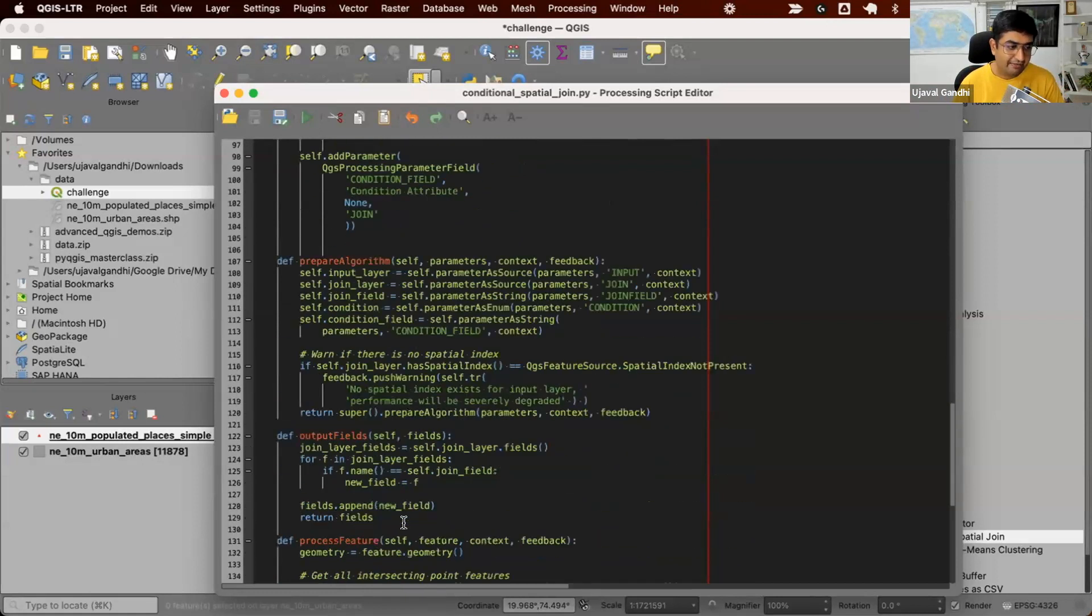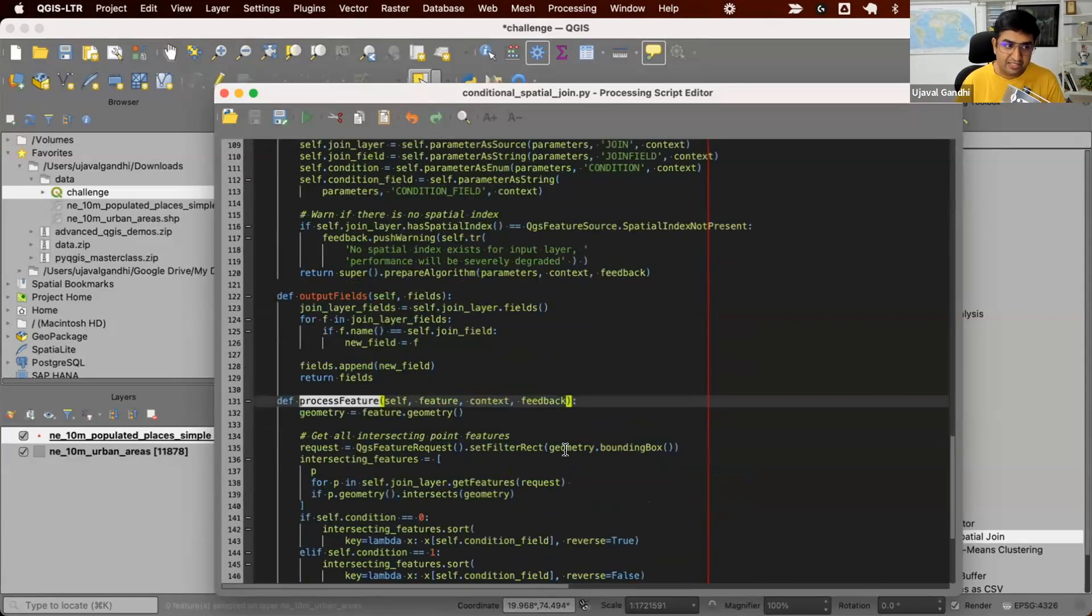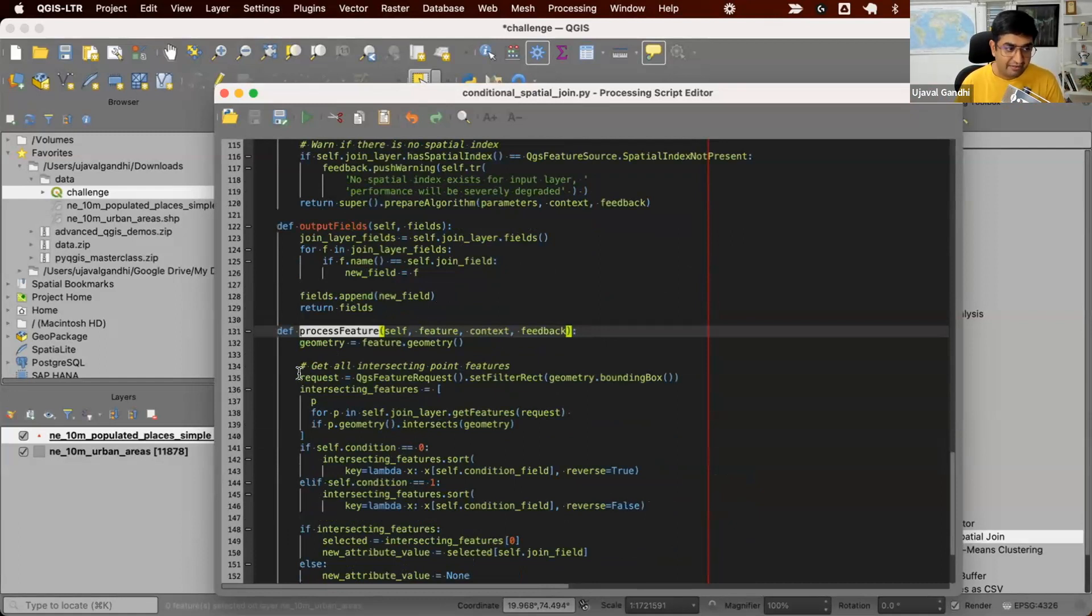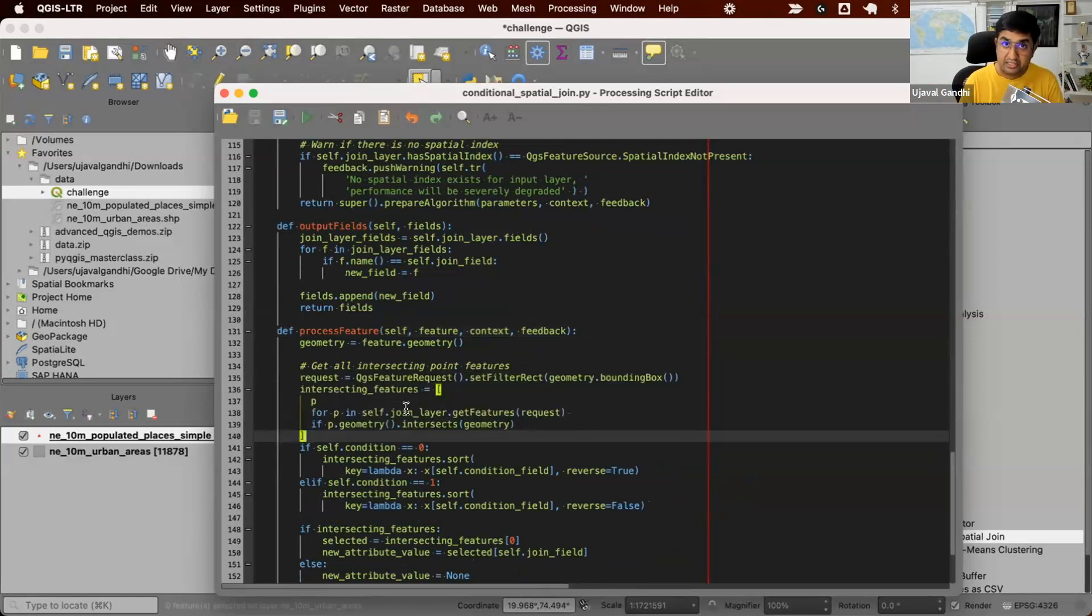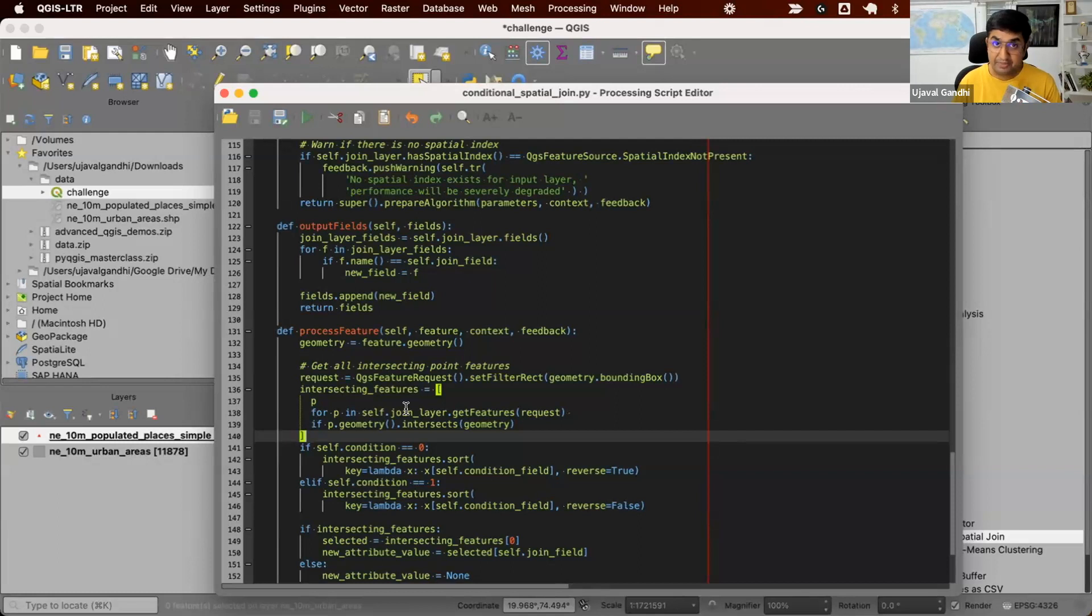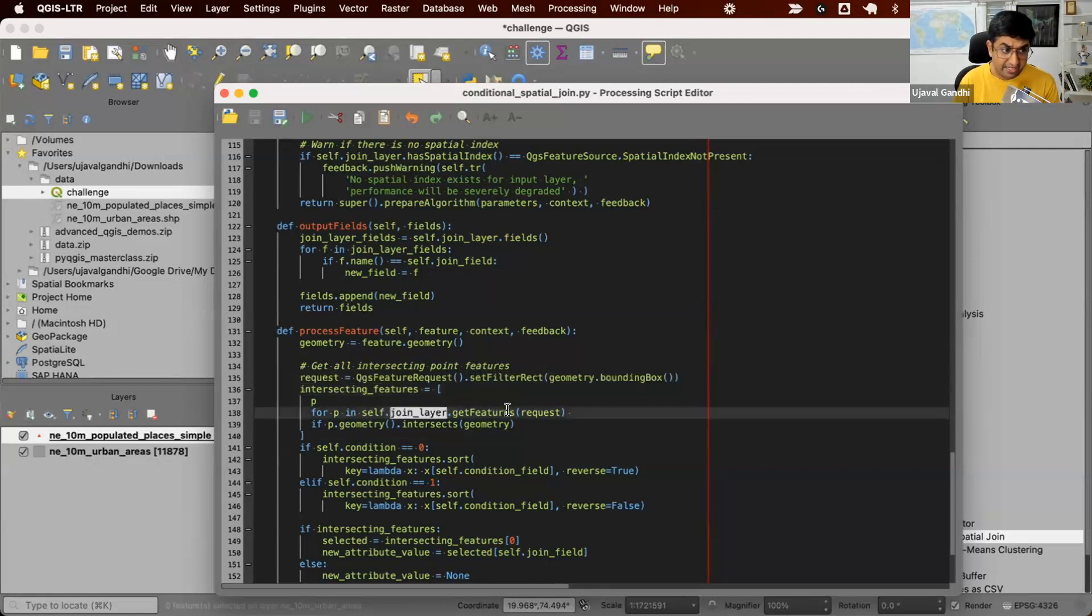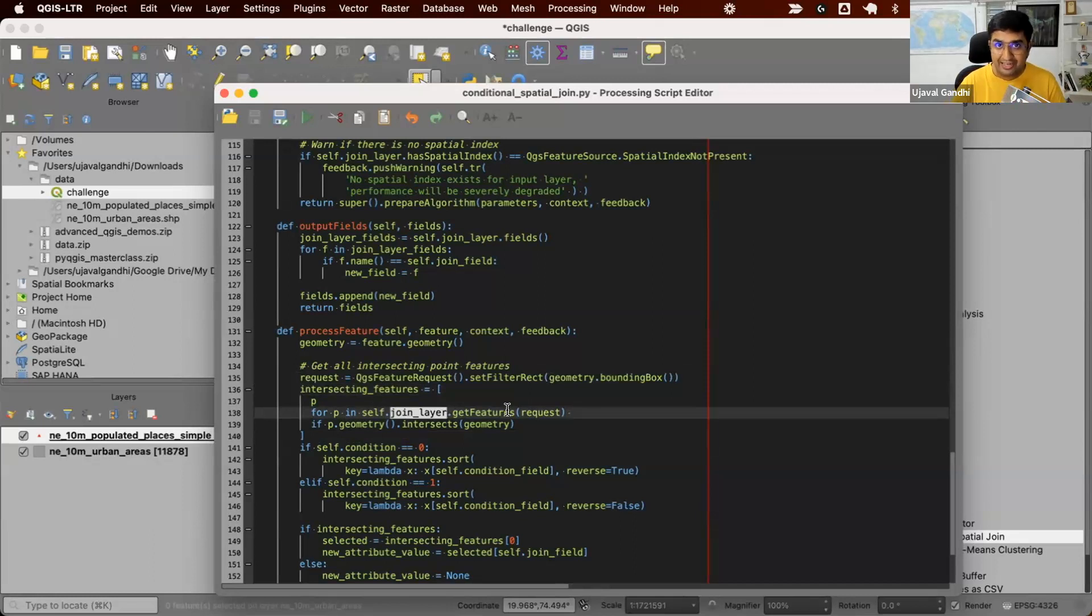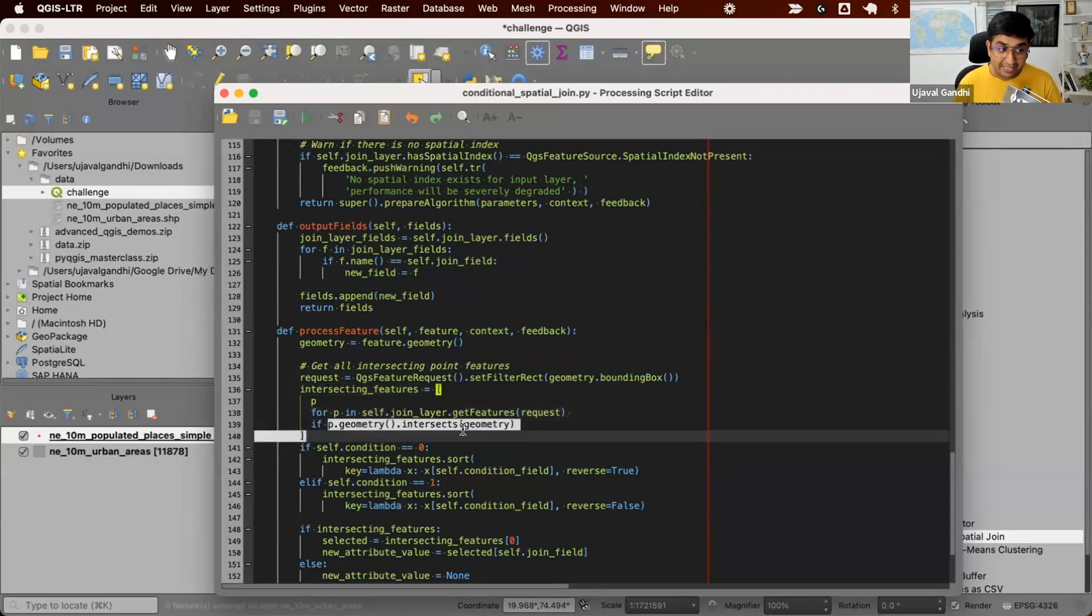And in the main function, which is the process feature here, we take each feature and we then find all intersecting features. Here we're using the QgsFeatureRequest, which will find all the features within the bounding box of the feature. And this uses spatial index if it exists on the layer. That means if you have a spatial index, this part where it just finds all the features. So when you say join_layer.getFeatures, it is going to be super fast. It's not going to go and check all 7,000 points. It will go to the spatial index and ask, give me all the points within the bounding box of this feature.